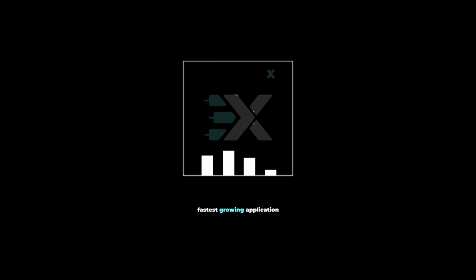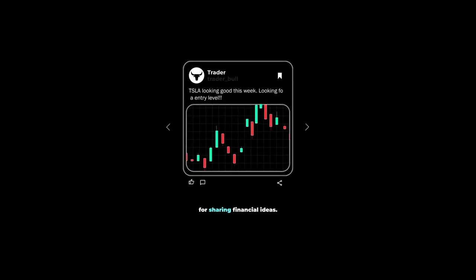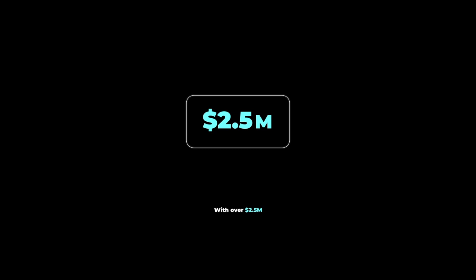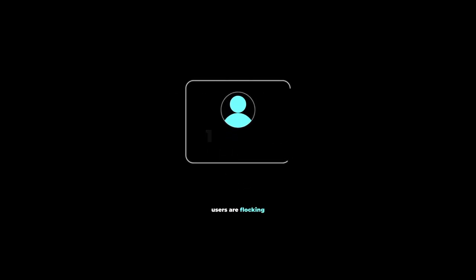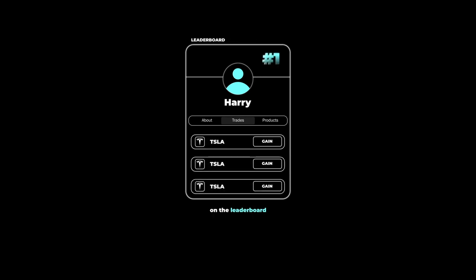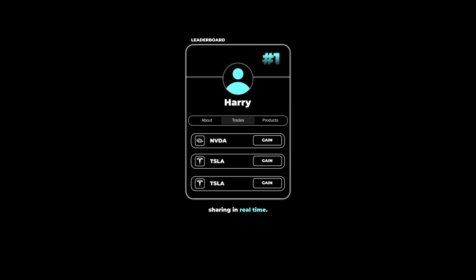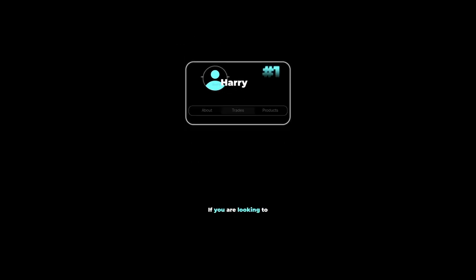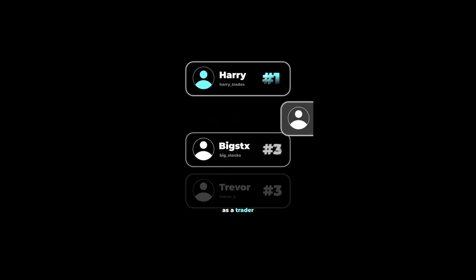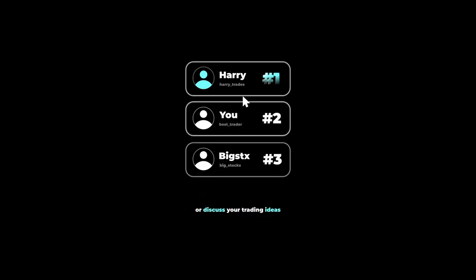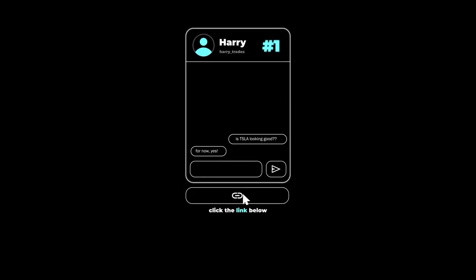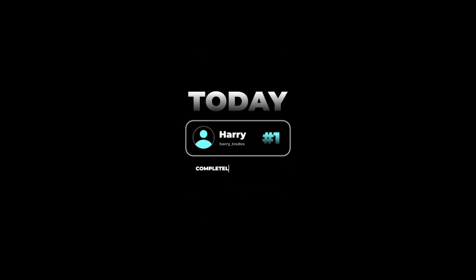There's a reason why Xtrades is currently the fastest growing application on the market for sharing financial ideas, with over 2.5 million dollars paid in the last two years to contributors. Users are flocking to see what trades the top traders on the leaderboard are sharing in real time. If you're looking to grow your reputation as a trader on the internet or discuss your trading ideas with other reputable investors, click the link below and get connected with a trading mentor today, completely free of charge.